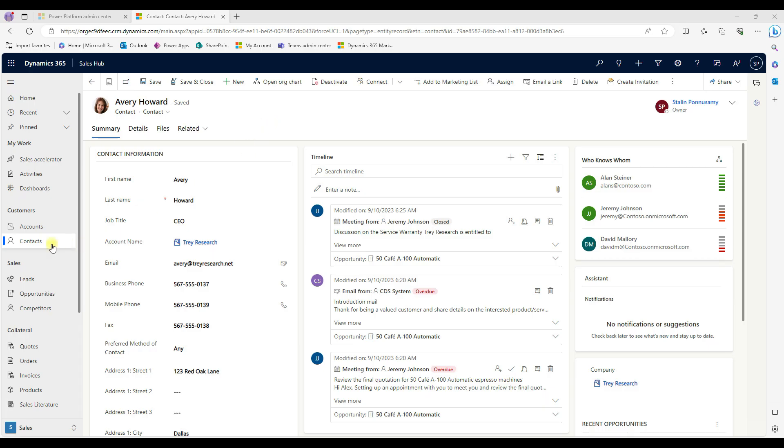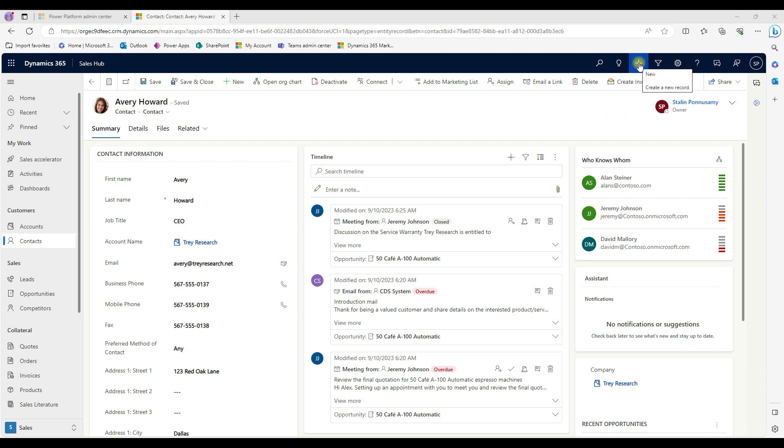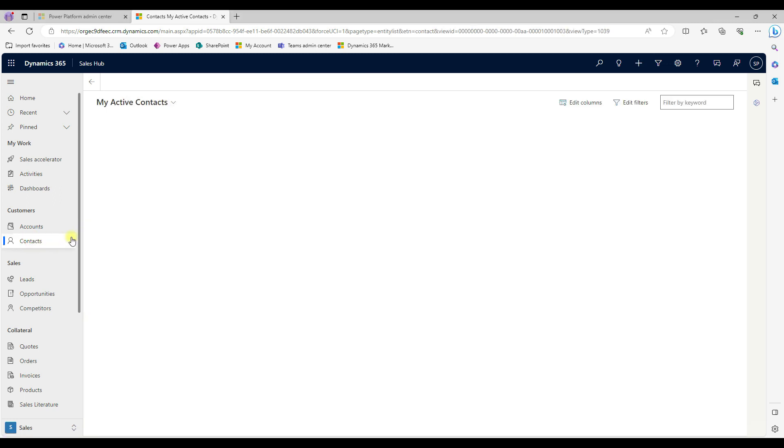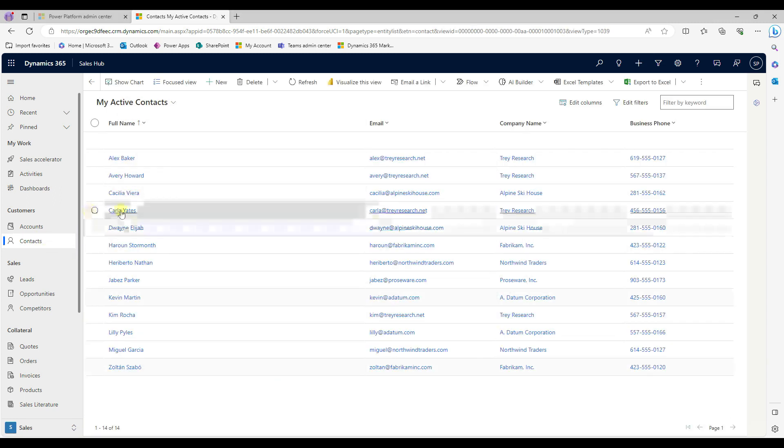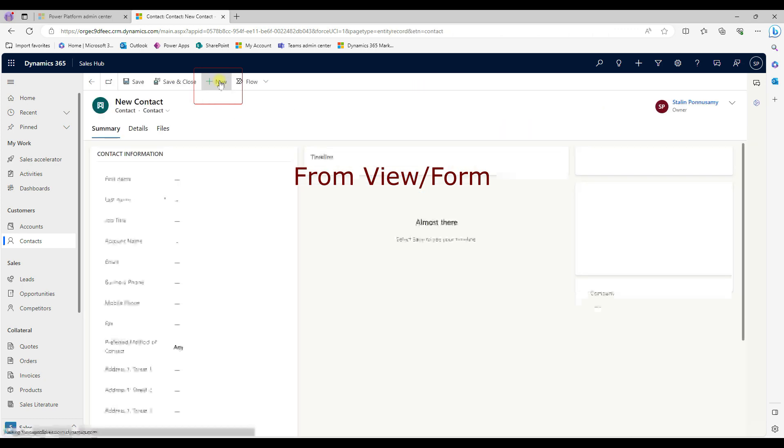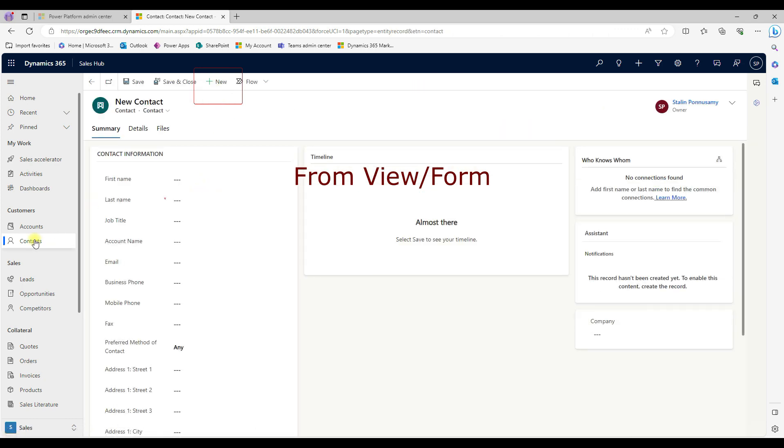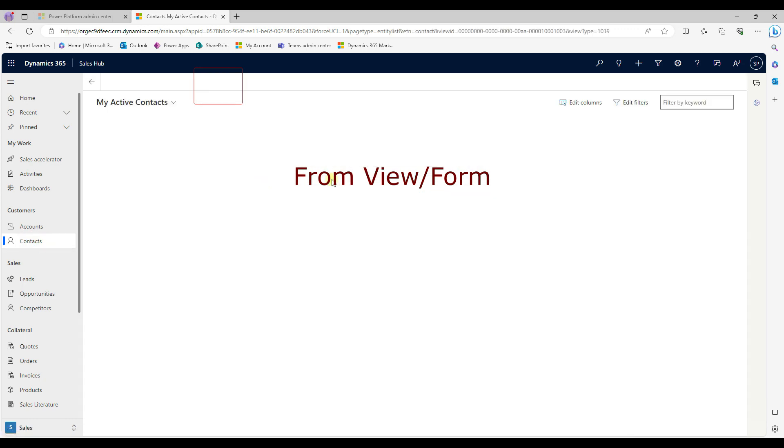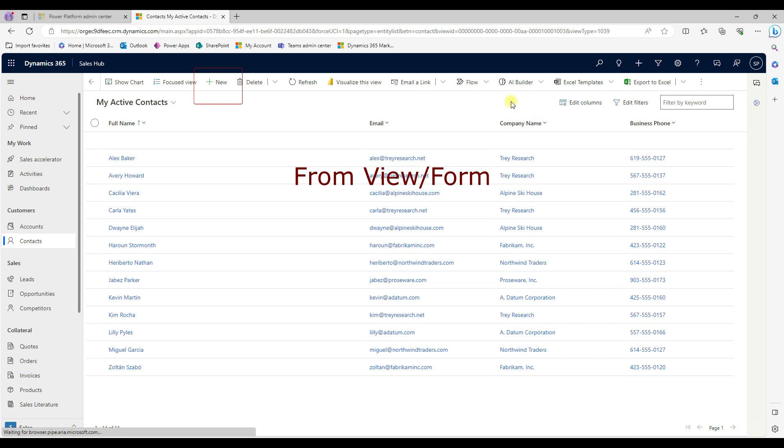To create a record, we can able to create a record, in this case, create a new contact by clicking new, or we can able to create using another called quick create. There's two ways to create records. For example, when you are in a contact view, we can able to create new records from here, or the other way around, it's called quick create.